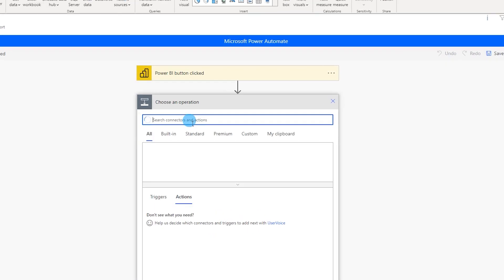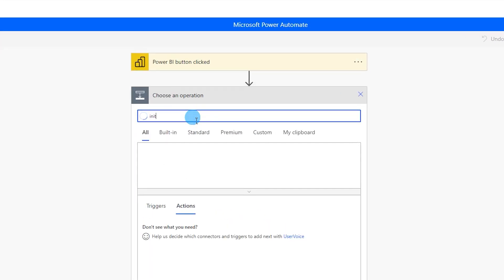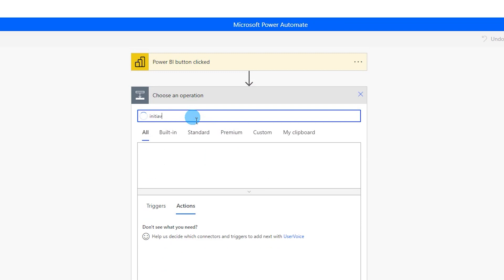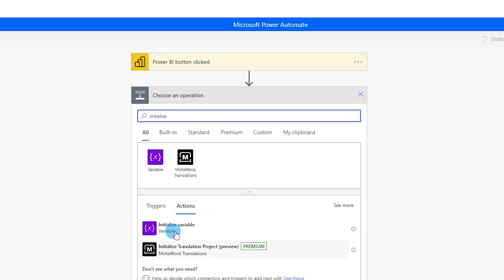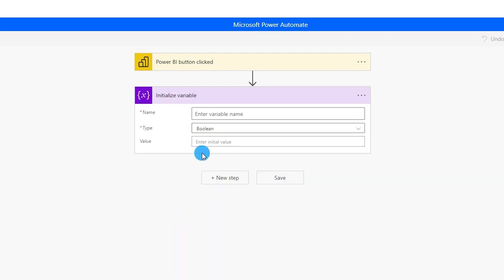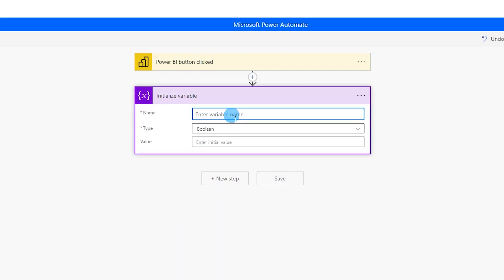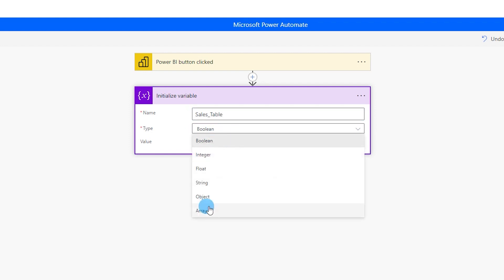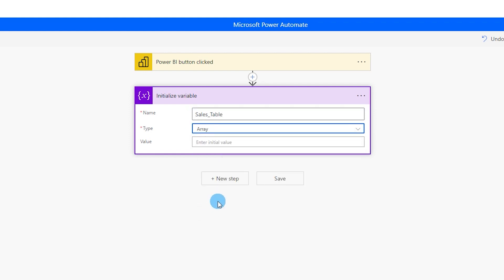The first step we will add is Initialize Variable. Choose Initialize Variable, give it a variable name — in this case I'll call it 'sales table' — and set the type to Array. You can leave the value blank.